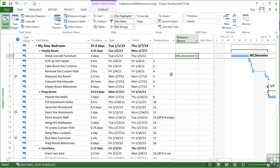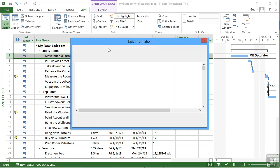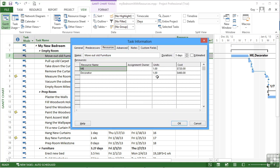However, he isn't going to help me out for the whole three days. He's only going to help me out for half of them. If I go into the task information and resources, I can change the decorator down to a half in here.